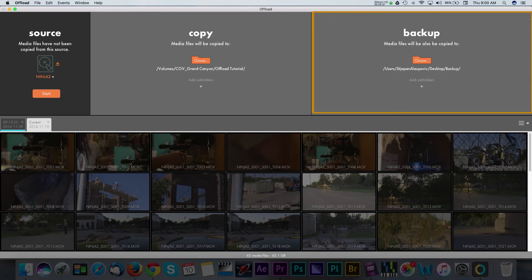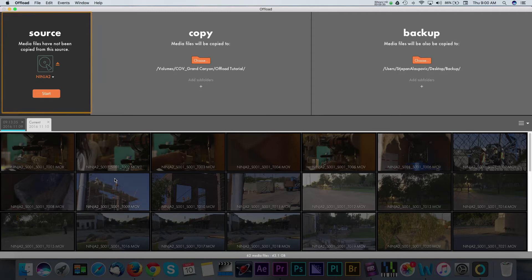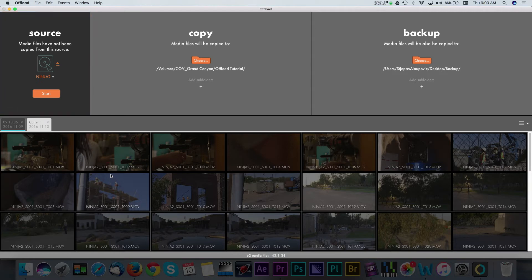I'm back from a recent shoot and I've got my media connected to my computer. Once you have offload open, you'll see the program has a very simple layout. Starting with the left panel, Source displays what media card or format the program is pulling from.